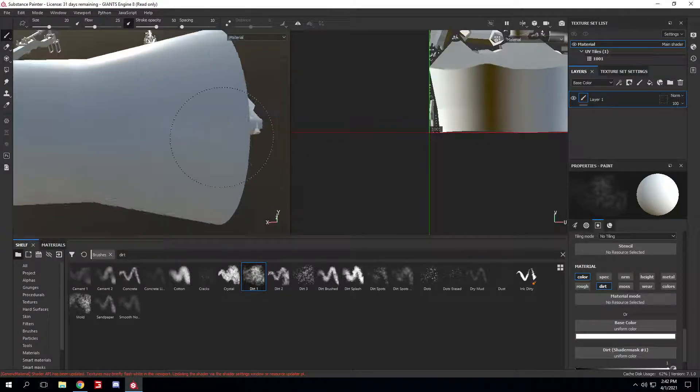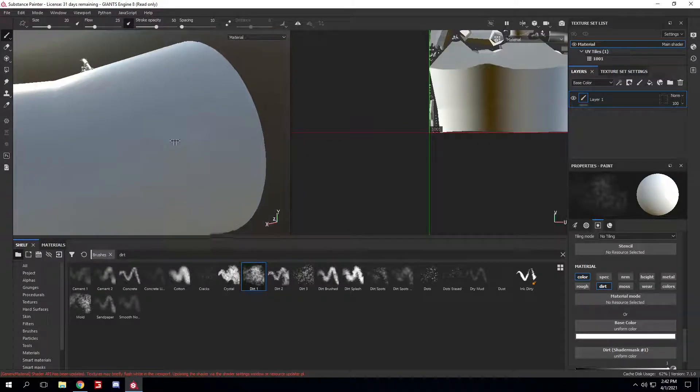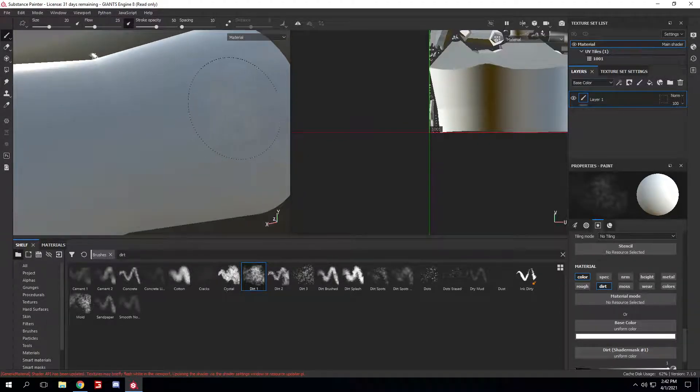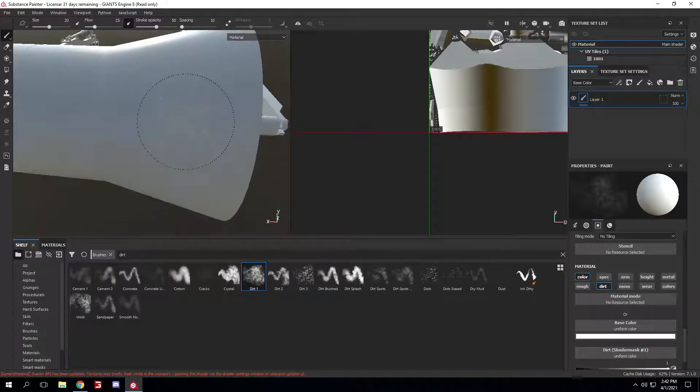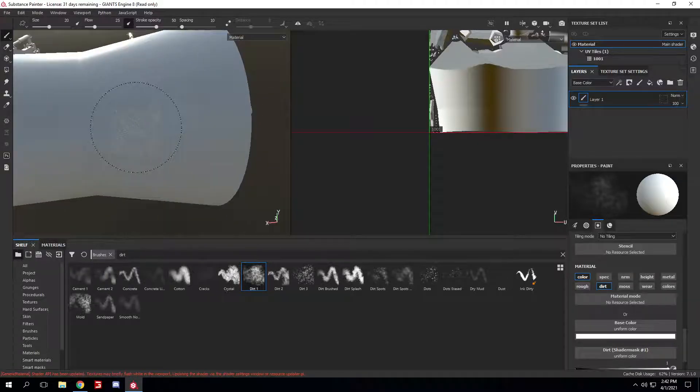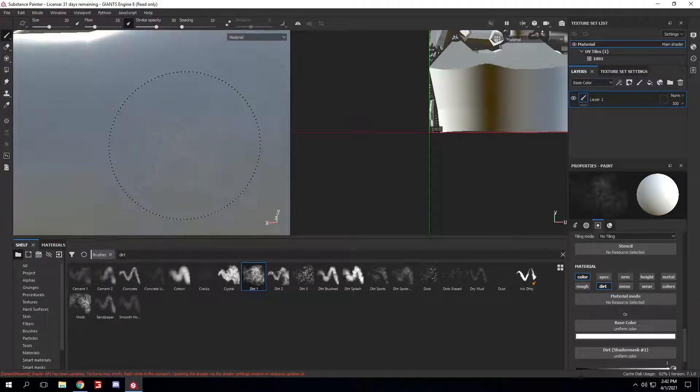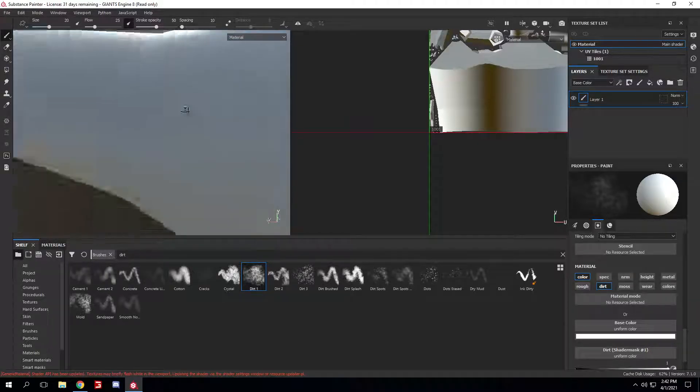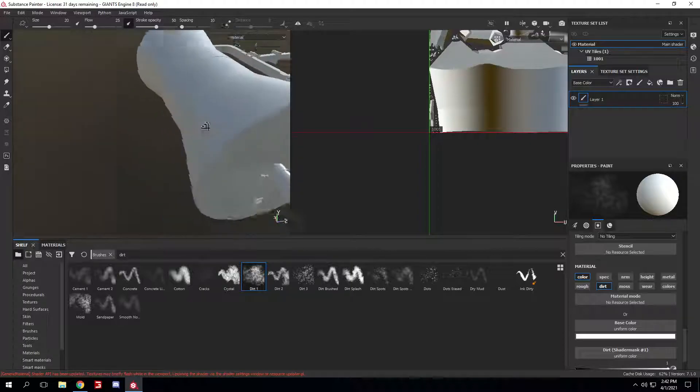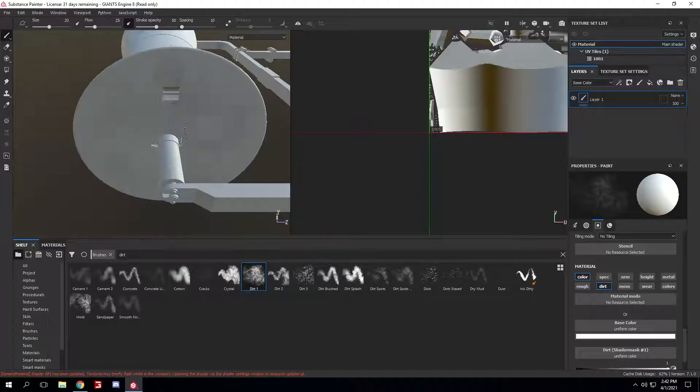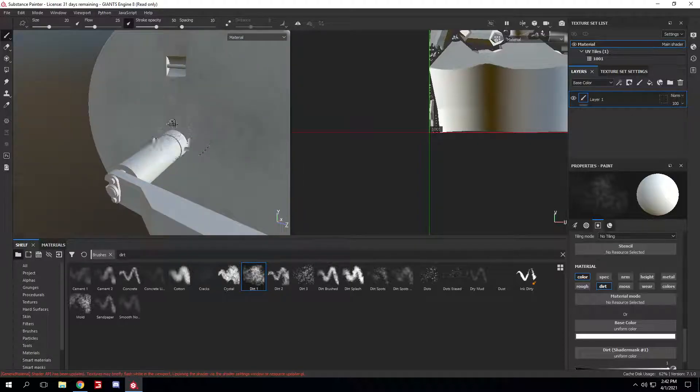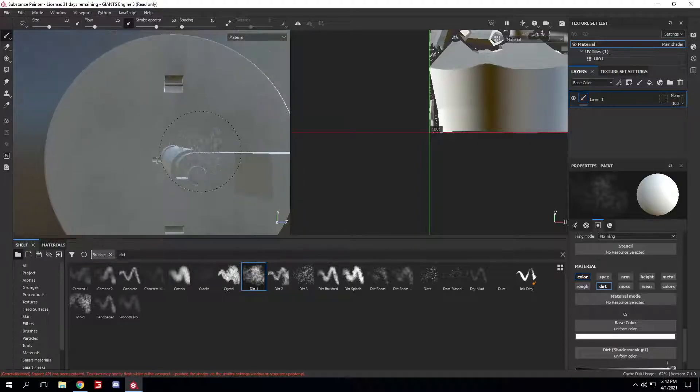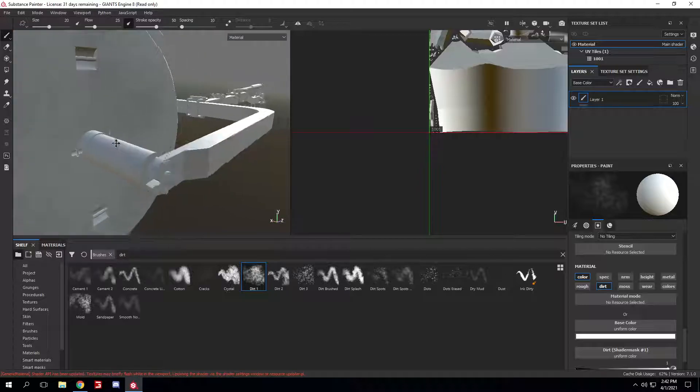That's a pretty important thing to look out for, because it might not look that intense in Substance Painter, but once you get into Giant's Editor, it'll look really intense, and that's one big thing you want to look out for, whereas you don't have a spec map that has too much dirt or too much wear on it.